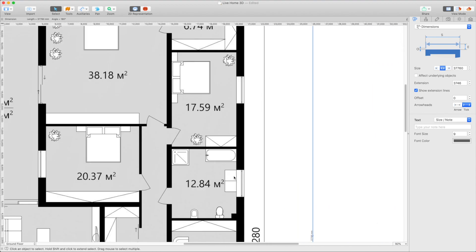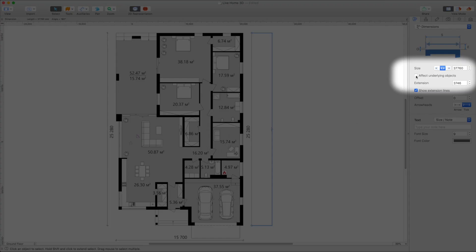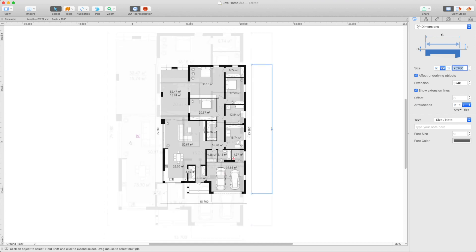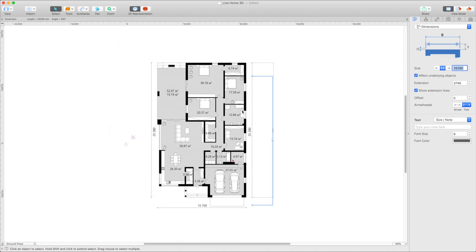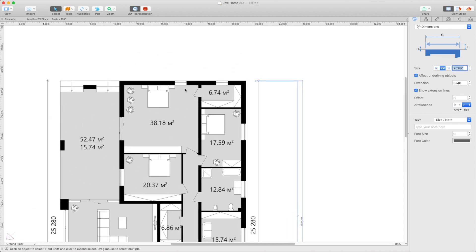Next, activate Affect Underlying Objects option for the Dimension tool in the Inspector. This allows us to resize the image to match the project's scale by setting the size of the Dimension tool to that of the dimension mark in your floor plan image.